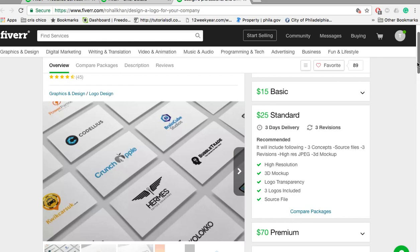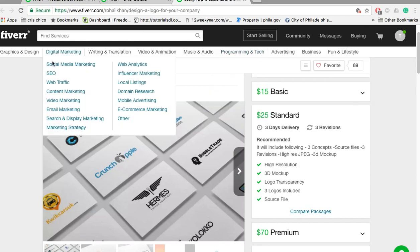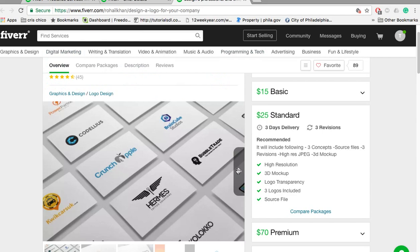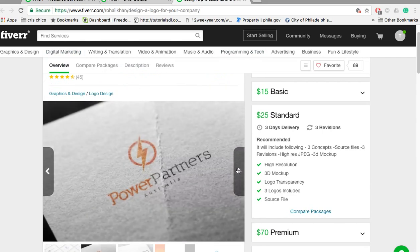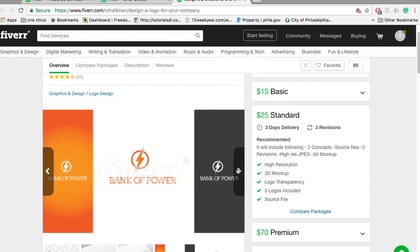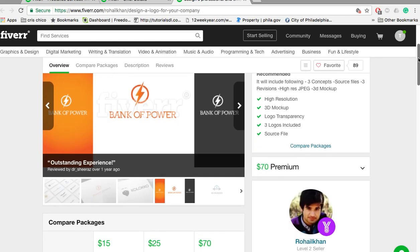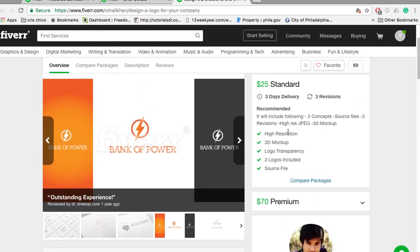So it's a really cool website where you can search for all different kinds of tasks and typically they're about $5 to $10. It's a great resource. In this particular seller, he does logos. You tell them what you want. You get a 3D mock-up, three logos included, high resolution, logo transparency, and typically their delivery should be on the right hand side.